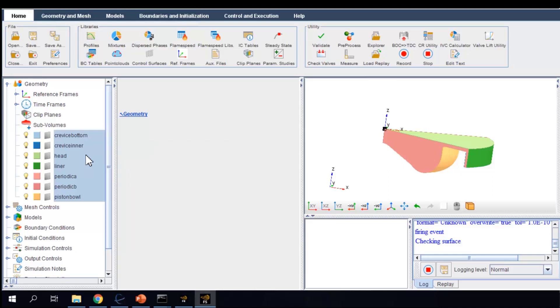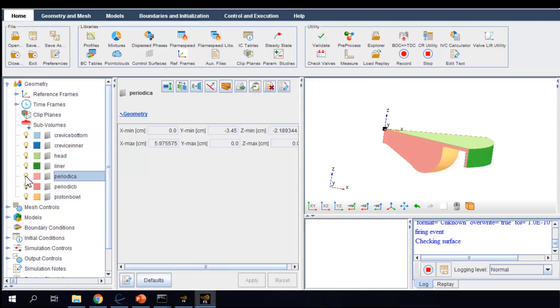You can visualize or hide each part by clicking the light bulb icon. You can also view the surface mesh on each of the surfaces.